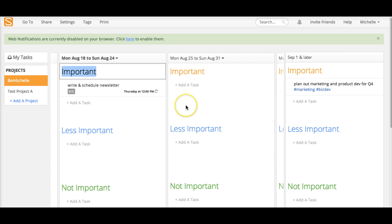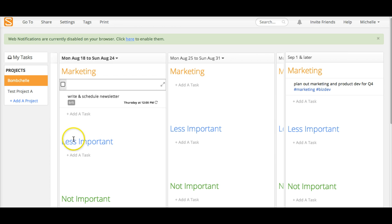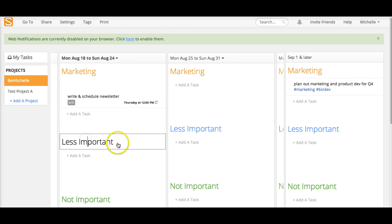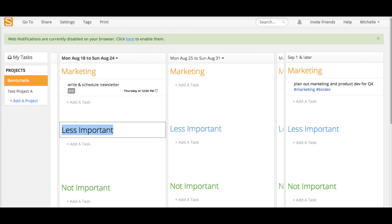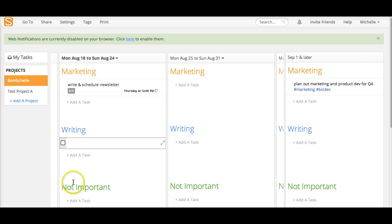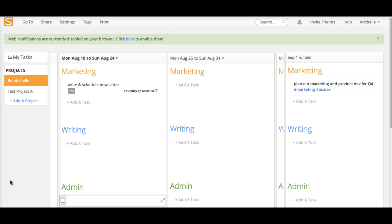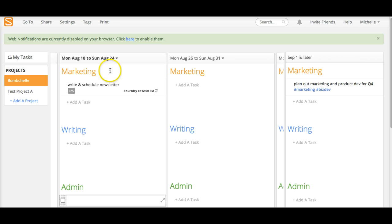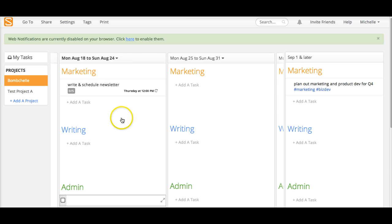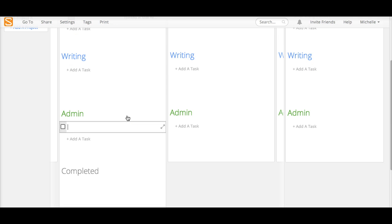And you can also change them. So if you don't want to categorize by priority, you could do like marketing, writing, and admin and sort tasks that way or sort them pretty much any other way you wanted to. I think that that's a really interesting feature that's pretty helpful.